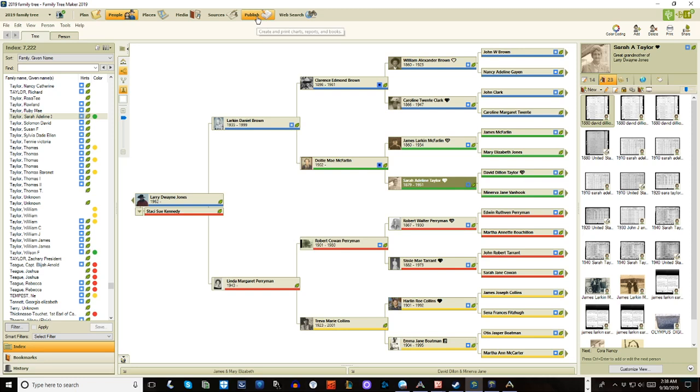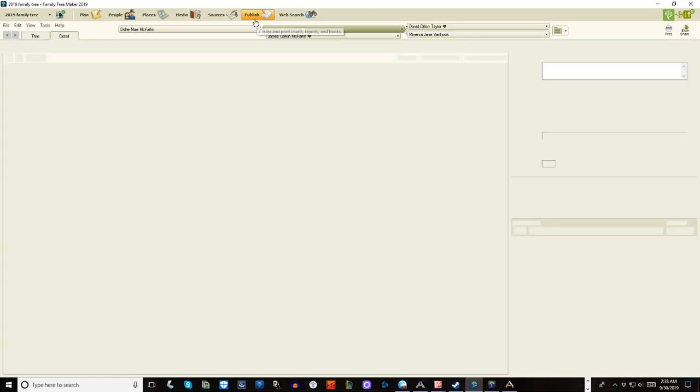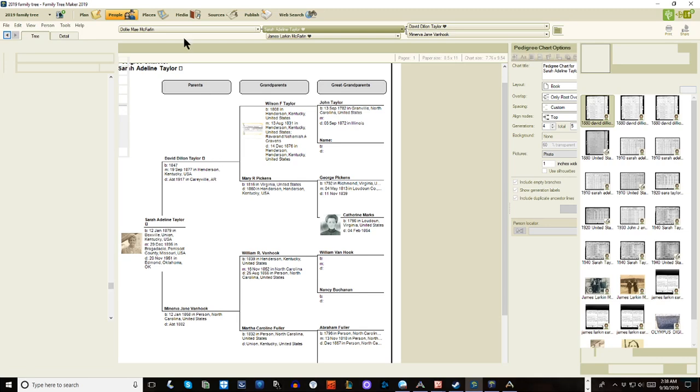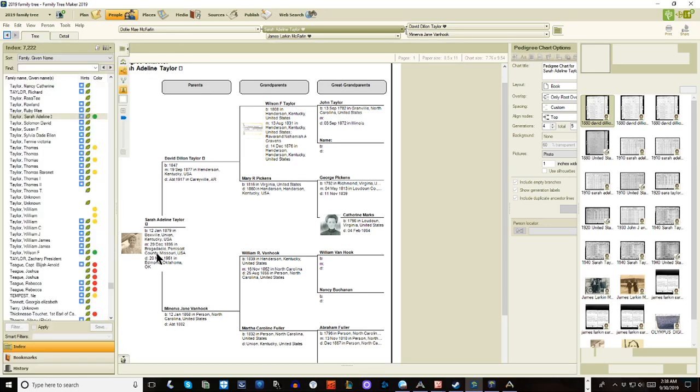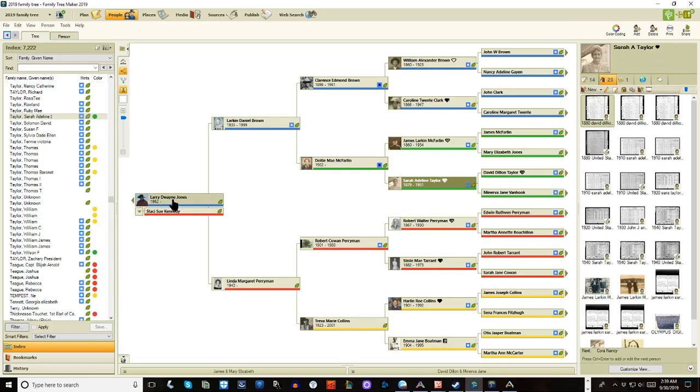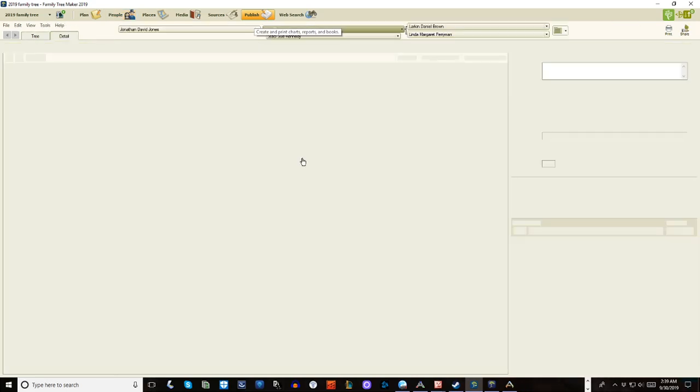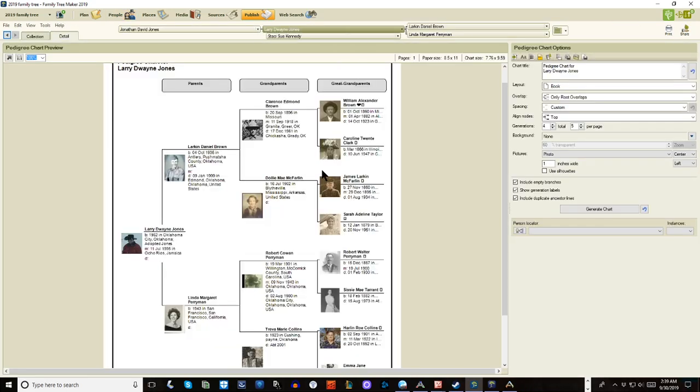So let's look and see what it looks like when we look at the pedigree chart now that we would print and put either in our binder or send to a relative. Oops, I did not put the starting position the same. So let me go back and select me as the starting position. And now we go back to publish and we'll look at it and it'll have everybody like the first time. That way we're comparing apples to apples.